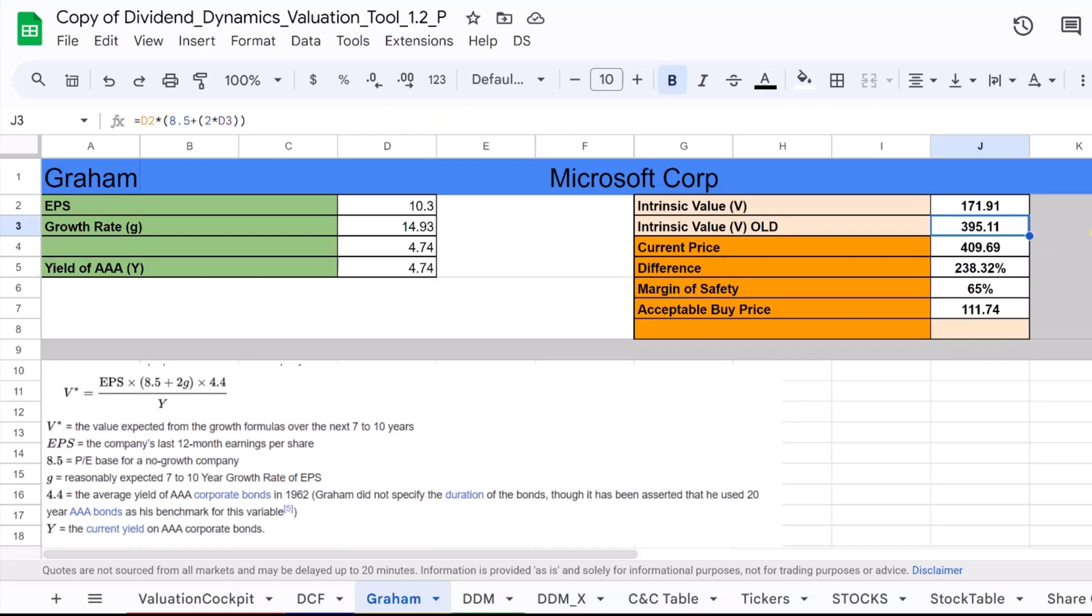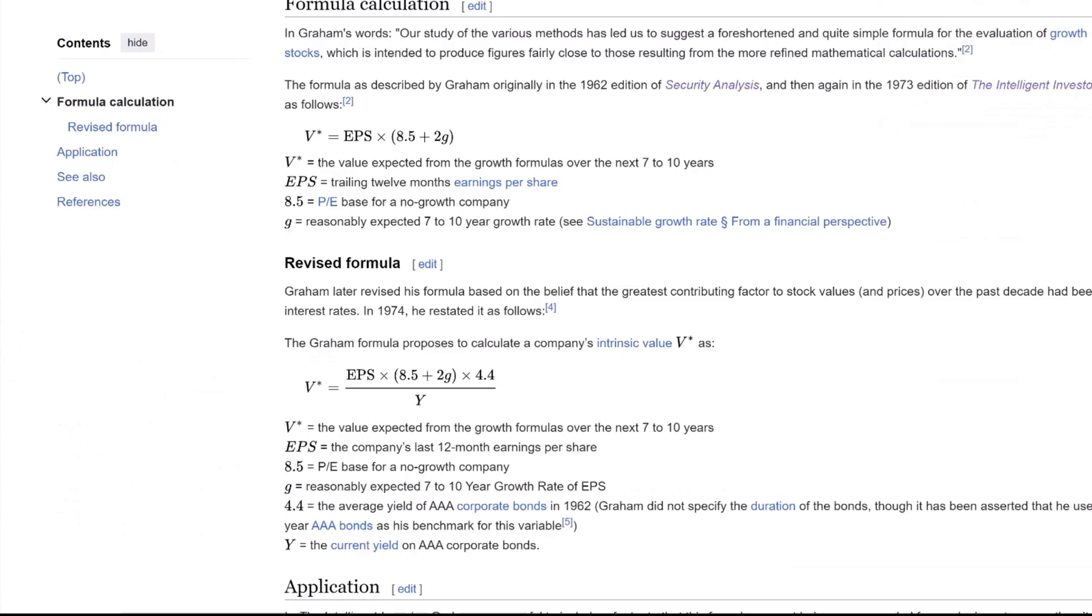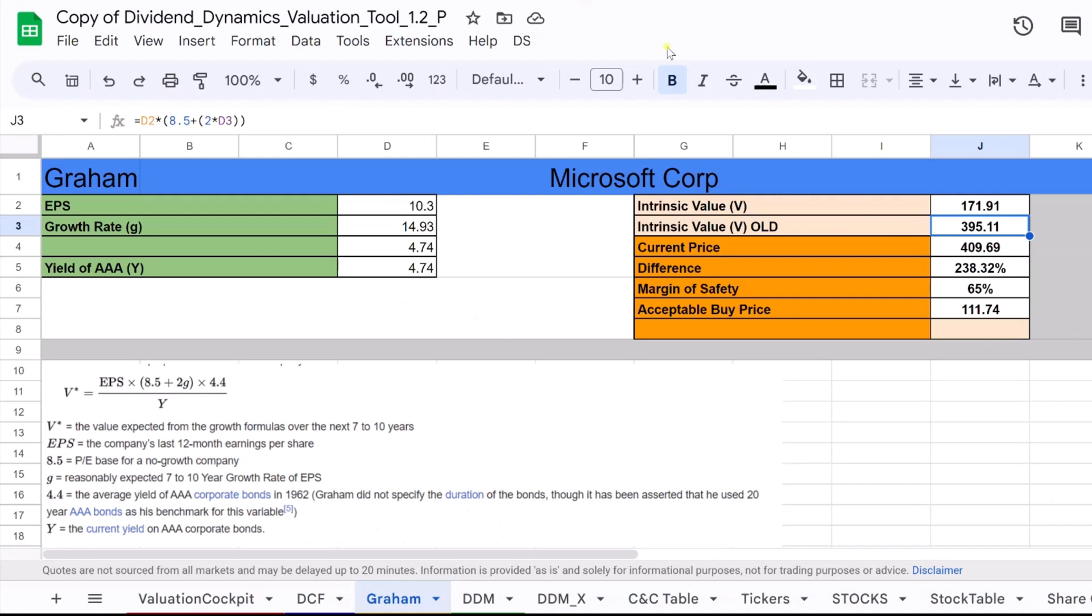First, the intrinsic value, V_OLD. This is calculated using Graham's original formula, where we multiply Microsoft's EPS with the sum of 8.5 and twice its growth rate.